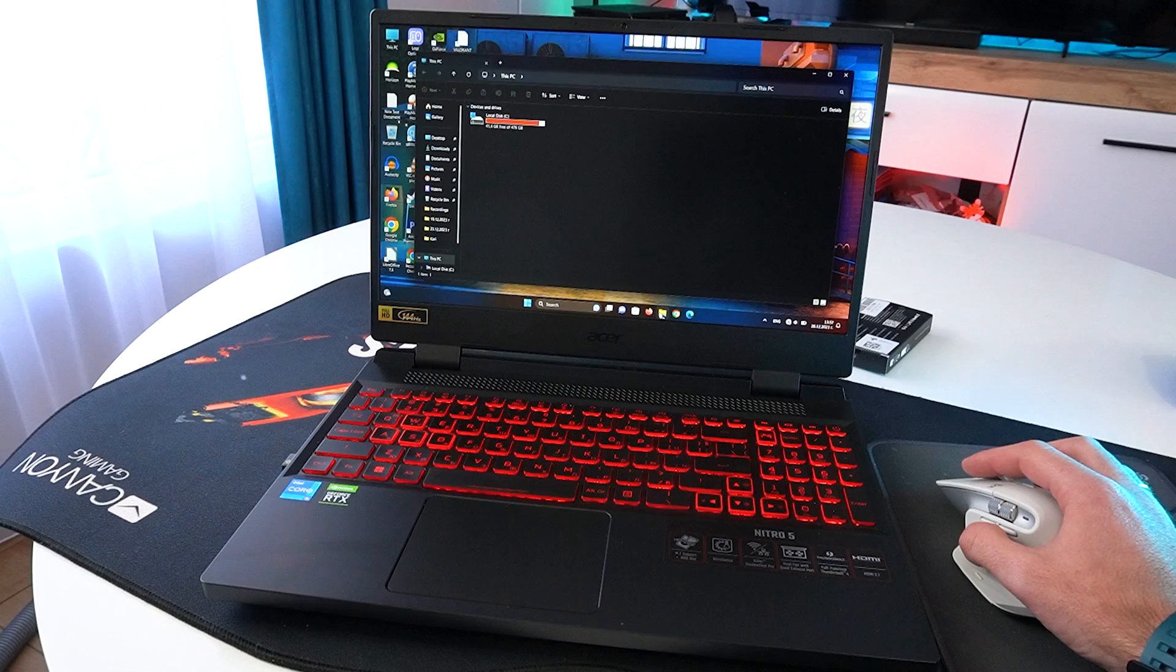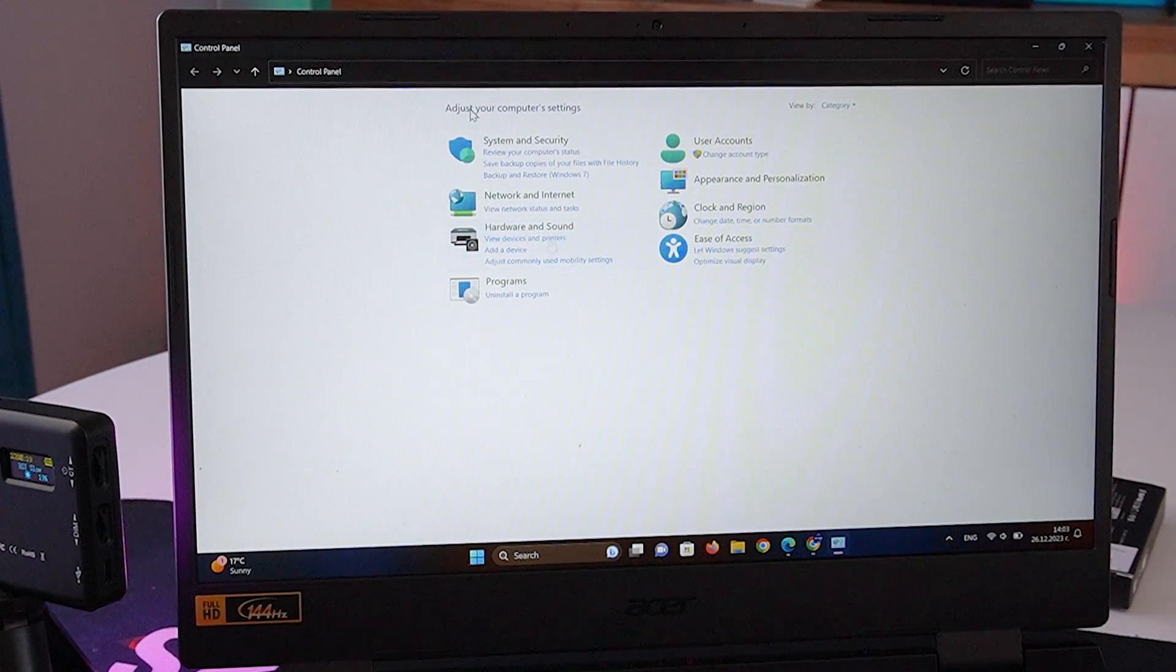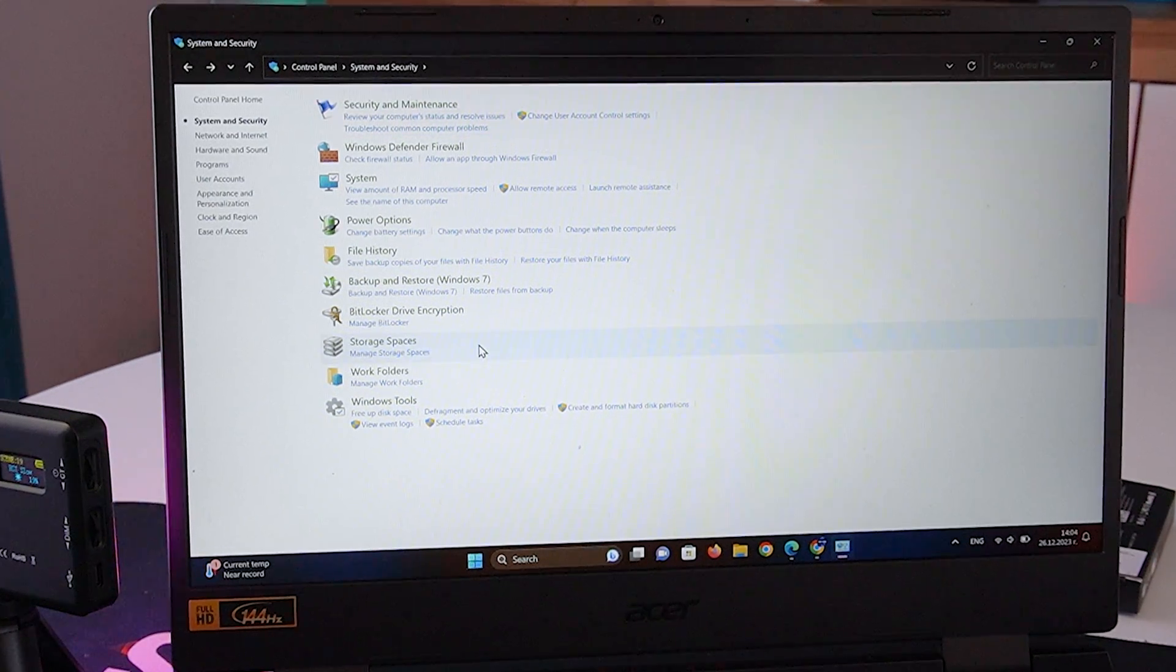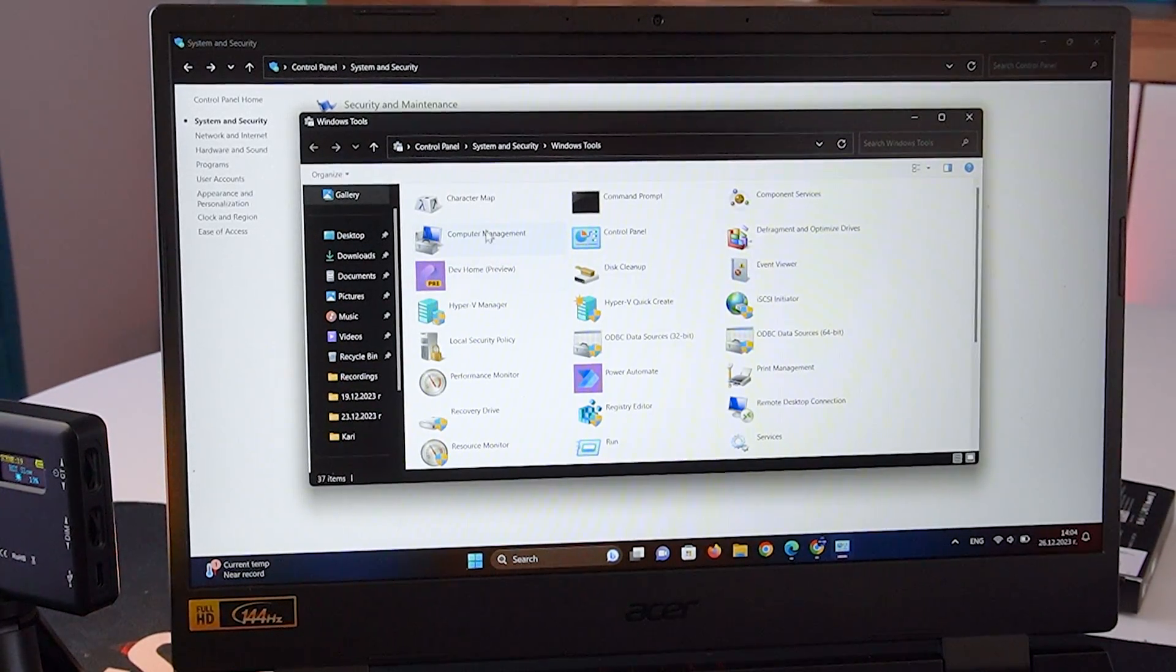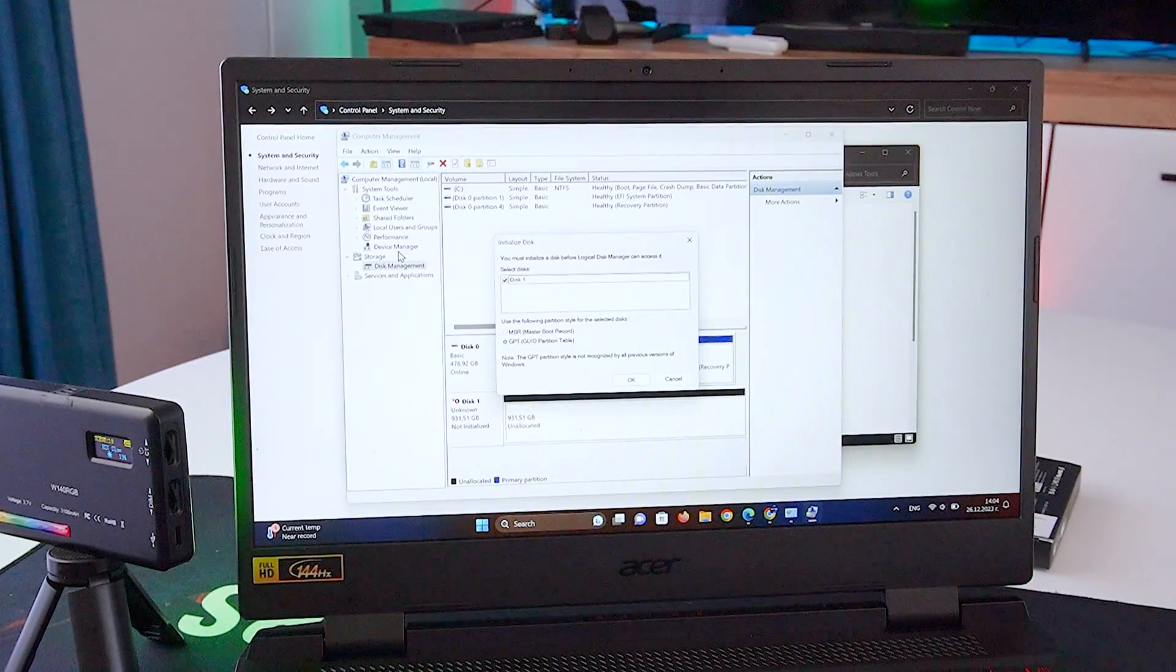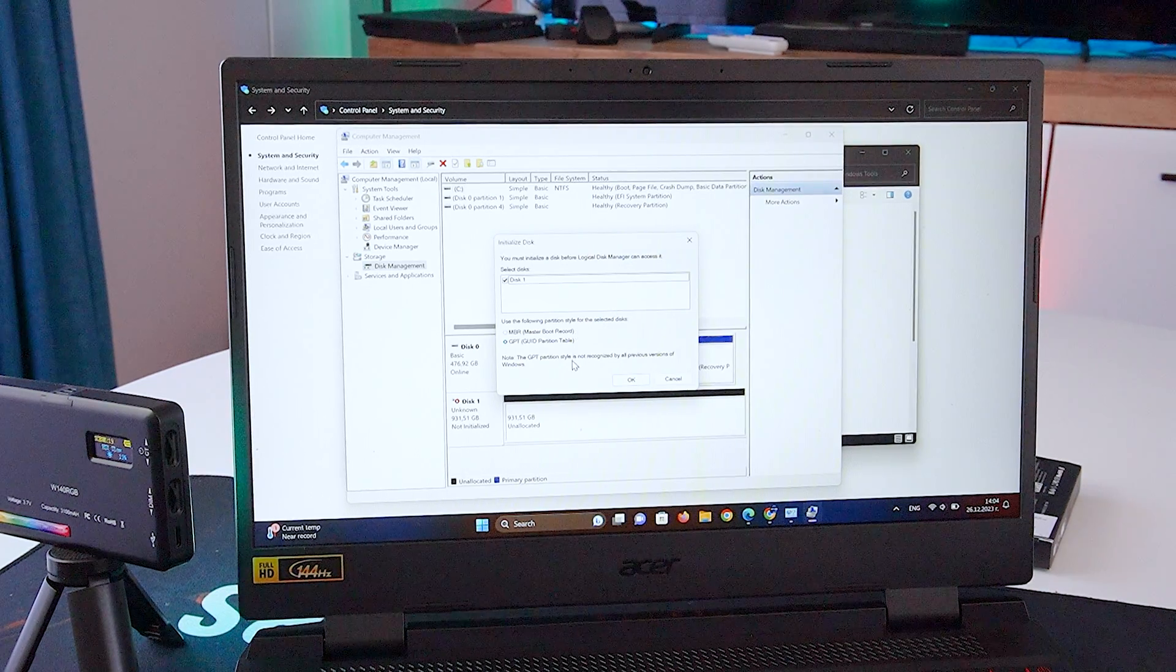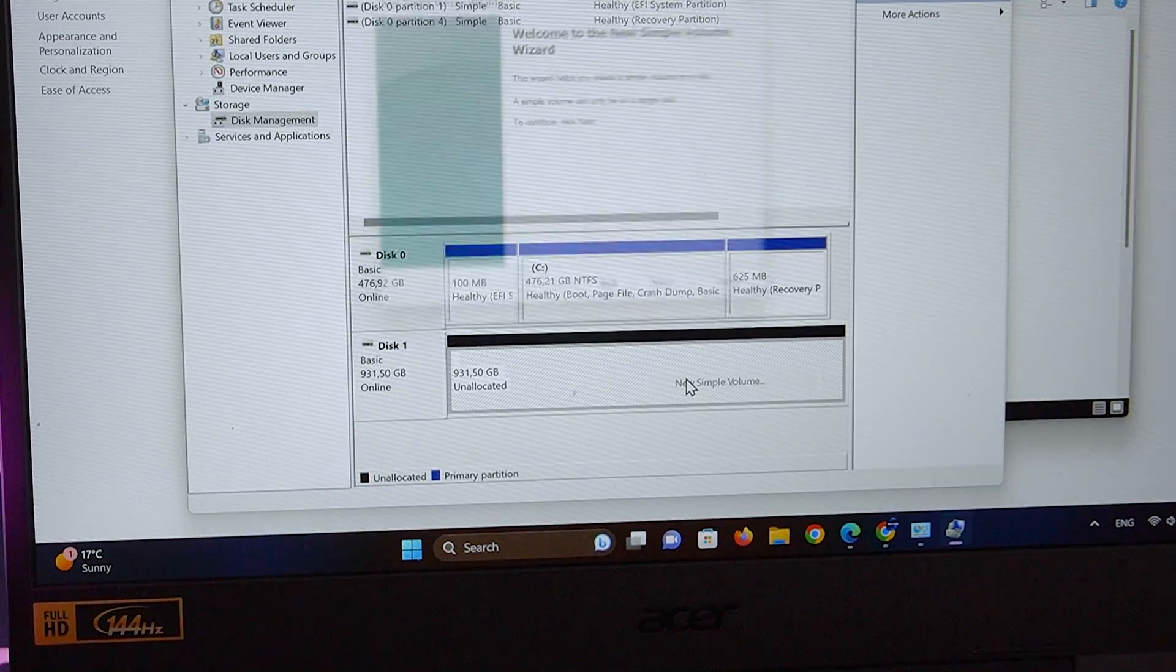And there's one last thing that needs to be done pretty much after every SSD install. Right now we can't see the new drive yet. We have to go to the Control Panel, System and Security, Windows Tools, Computer Management, Storage, and click on Disk Management. We get a message that we need to initialize the new disk drive and click OK. Here we see our SSD listed as Disk 1. Right click on it and select New Simple Volume.